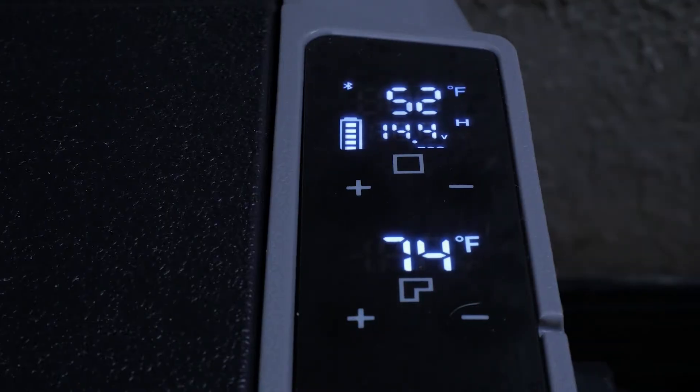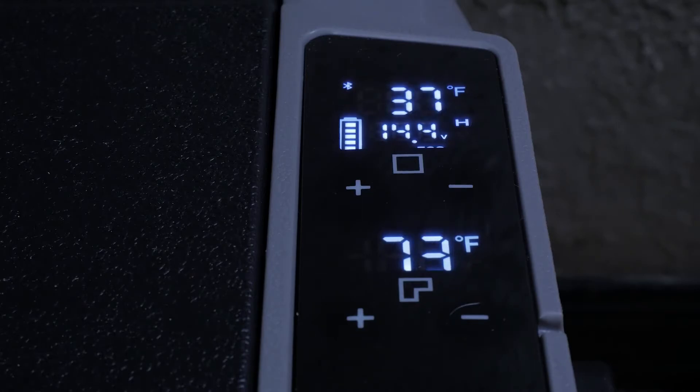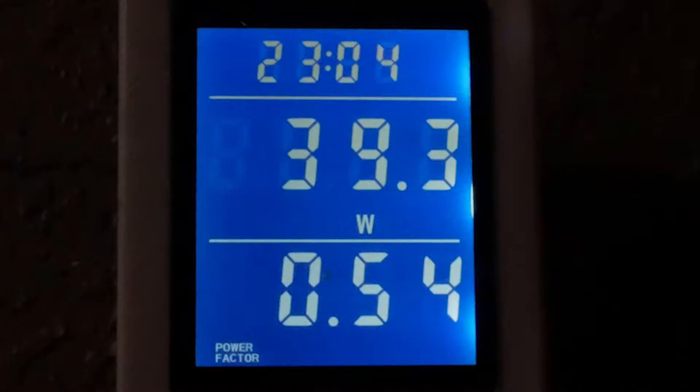One interesting note, the unit brought the fridge side or left side down to temp before starting to cool the right or freezer side.